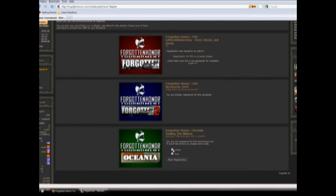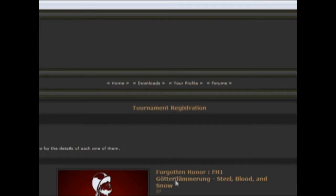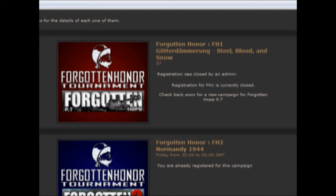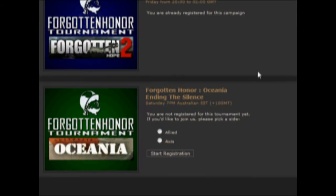However, some campaigns might have a note that shows a campaign is currently closed indicated by red lettering or that they will open soon. You can tell a campaign is still running if it gives you the option to select either the Axis or Allies side.